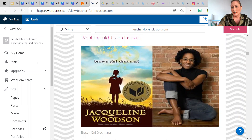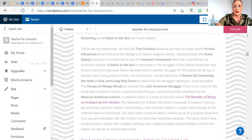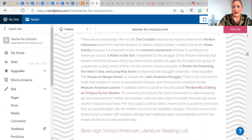What I would teach instead would be Jacqueline Woodson's Brown Girl Dreaming. I would continue to teach The Crucible and A Raisin in the Sun. I would add The Hate You Give and A Long Way Down, and I would add more of an African-American influence because the struggle is so long and different across different time periods. I would continue to teach The House on Mango Street for the Latin American struggle, The Great Gatsby to show the women's movement, and The Crucible to show those Puritan entrenched ideals that we still deal with today.